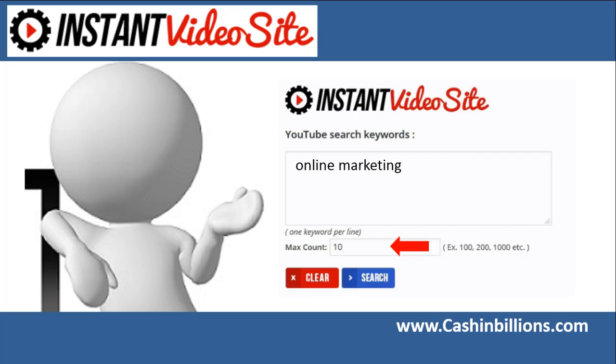So I'm going to go ahead and change this max count from 10 to 35. If I wanted to enter in a much larger number I could just because it's getting the videos and the content from YouTube. And YouTube is so massive that there's virtually an unlimited amount of content.